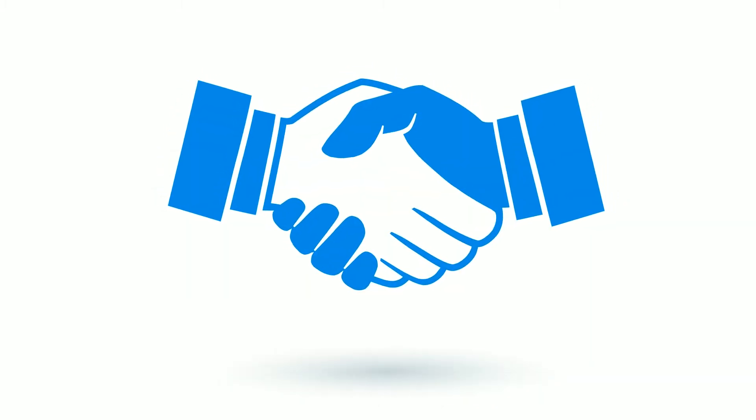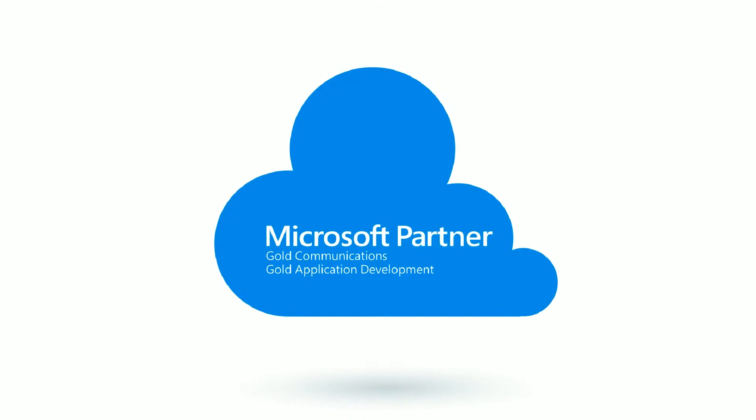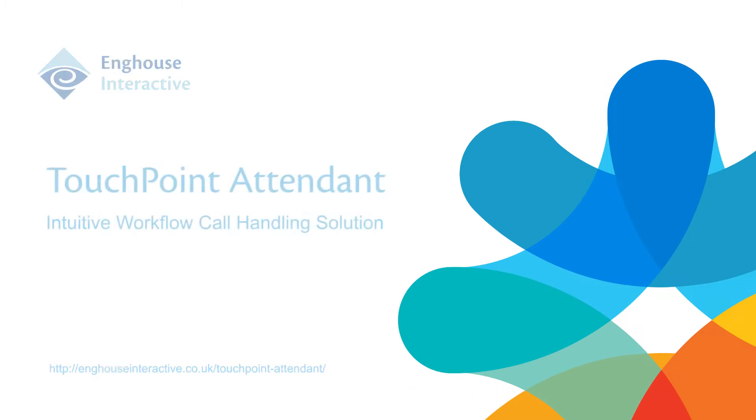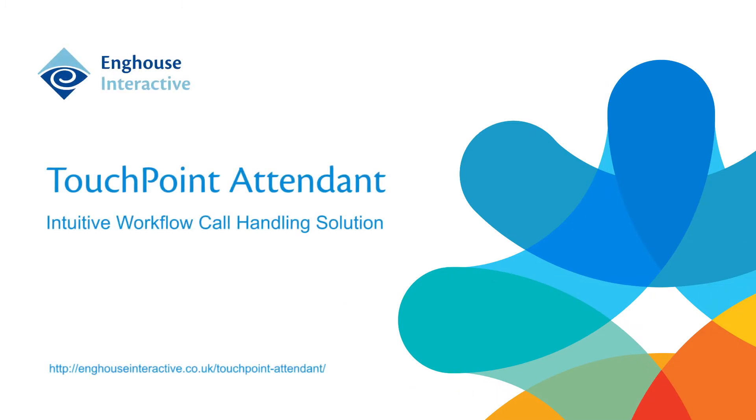In partnership with Microsoft and the continued expansion of their cloud telephony strategy, Enghouse Interactive is delighted to introduce TouchPoint Attendant, the new out-of-the-box attendant console solution for Skype for Business, both on-premise and in the cloud.